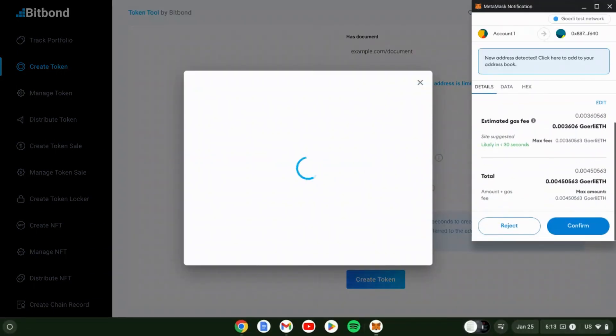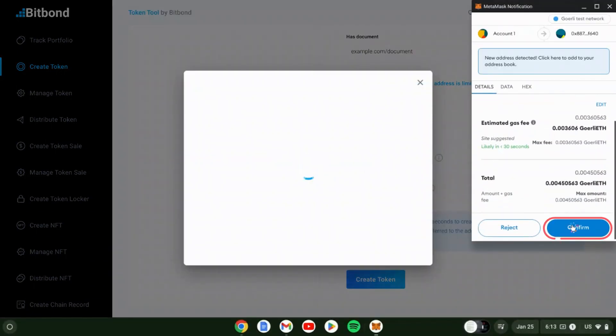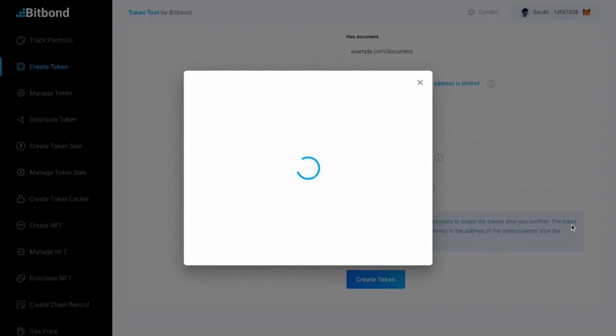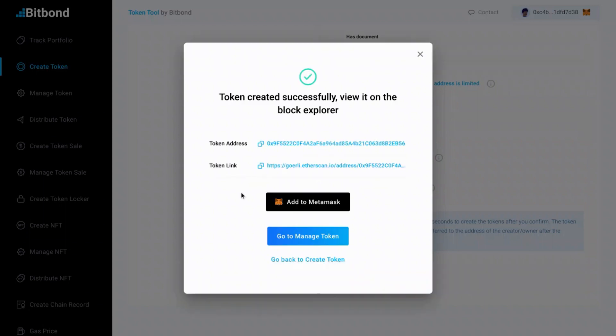Now, sign the transaction in your wallet to pay fees. Once complete, the tokens will be automatically deployed to the Ethereum network. Congratulations! You have now successfully created your own token.